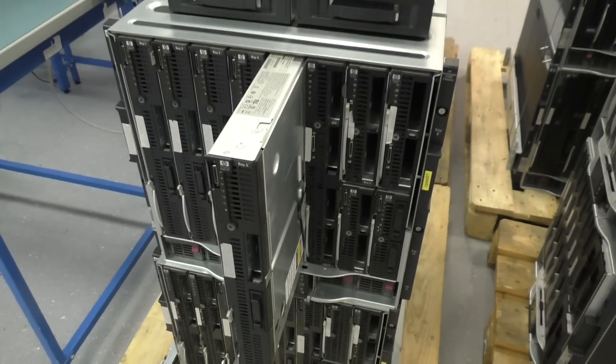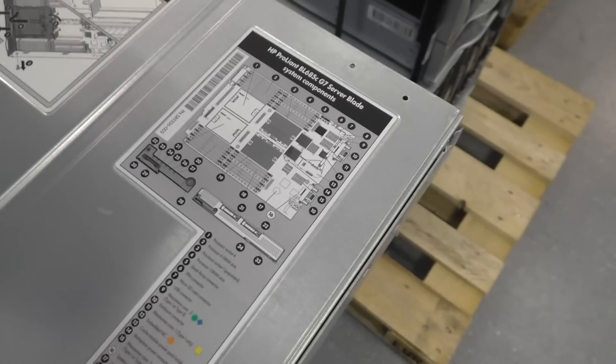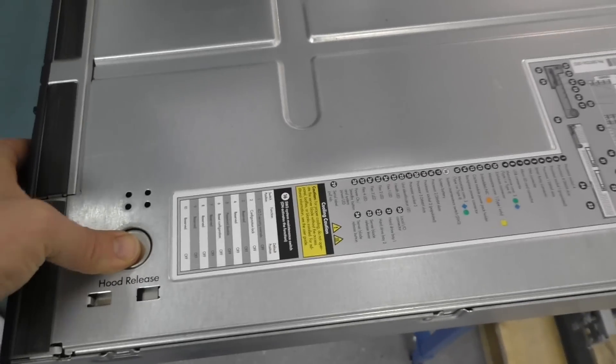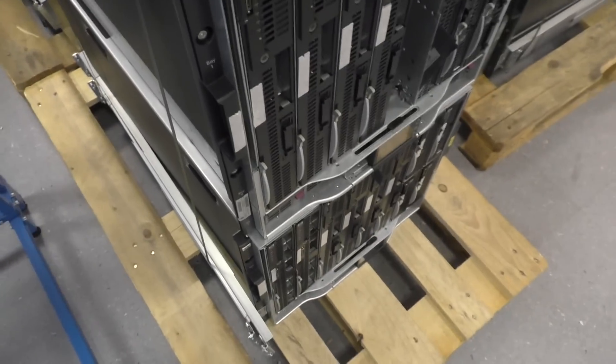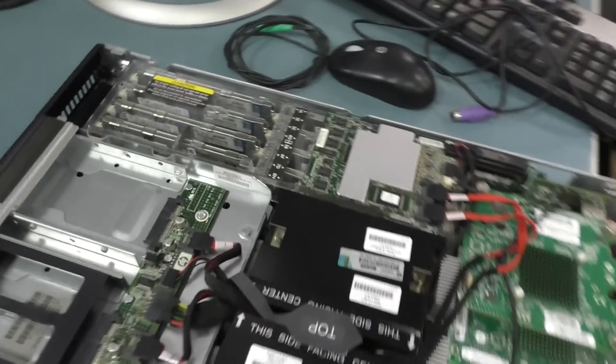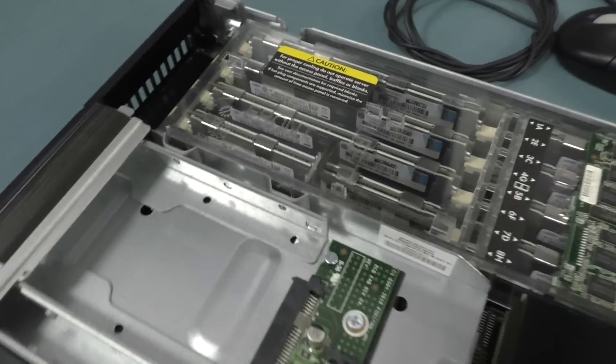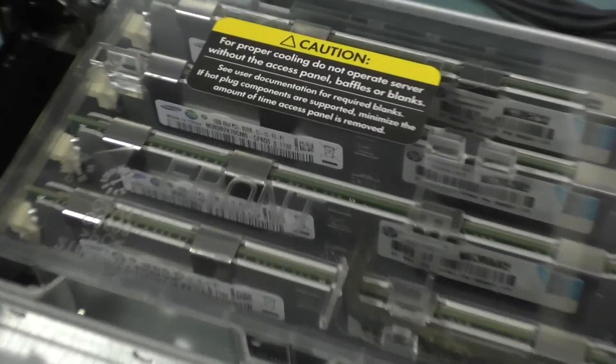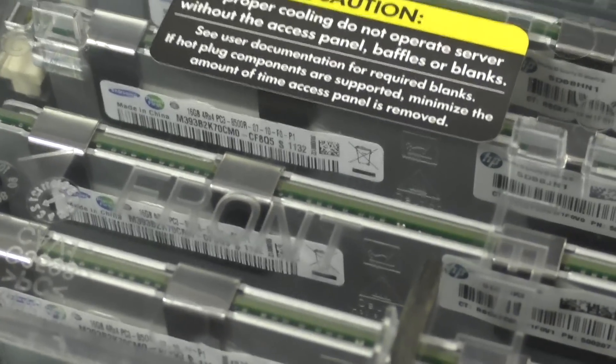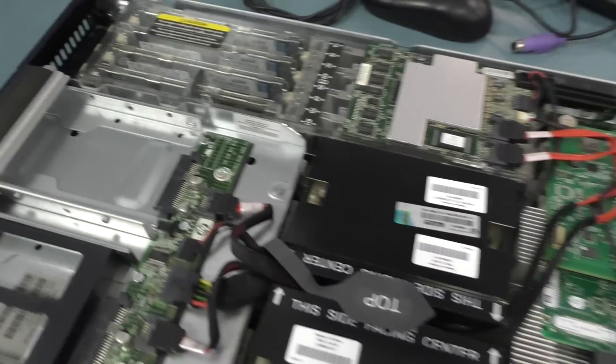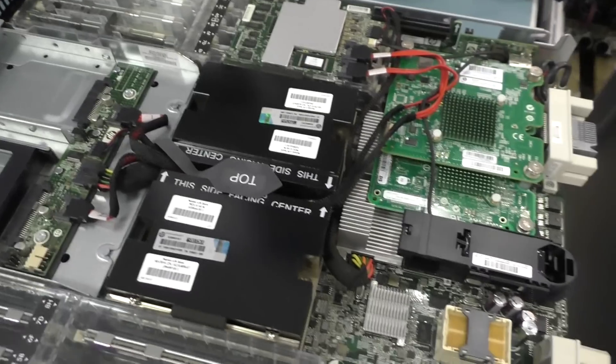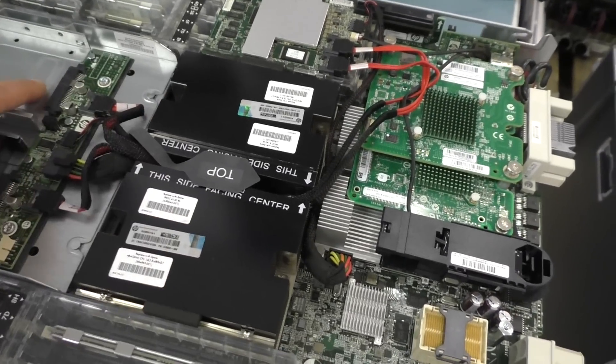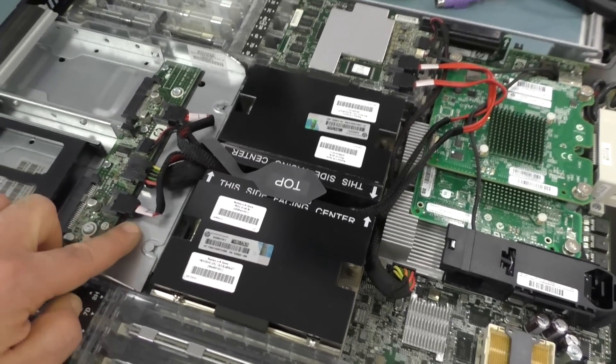That's a Blade BL685 Generation 7. I got 41 of the servers. Each one has 256 gigabytes of RAM. Each has 4 CPUs with 8 cores. That makes in total something about 1300 cores and 10 point something terabytes of RAM. And that's what I got just in the week before Christmas.